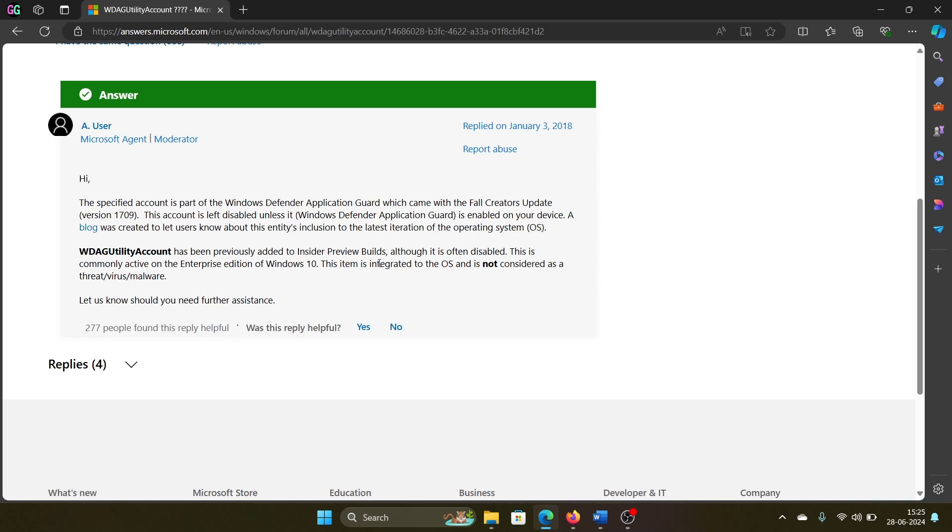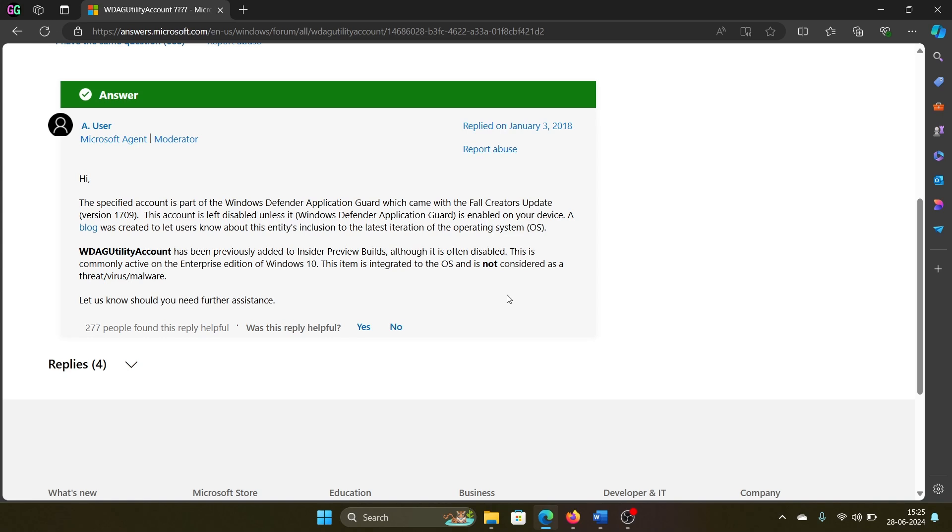So this is integrated into the operating system and it is not a threat or a virus or malware. You can safely assume that this is safe.